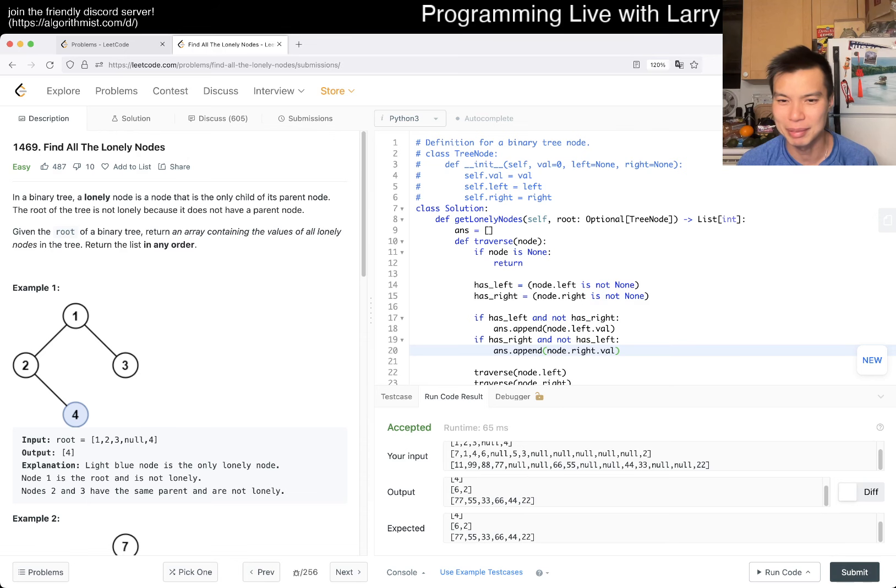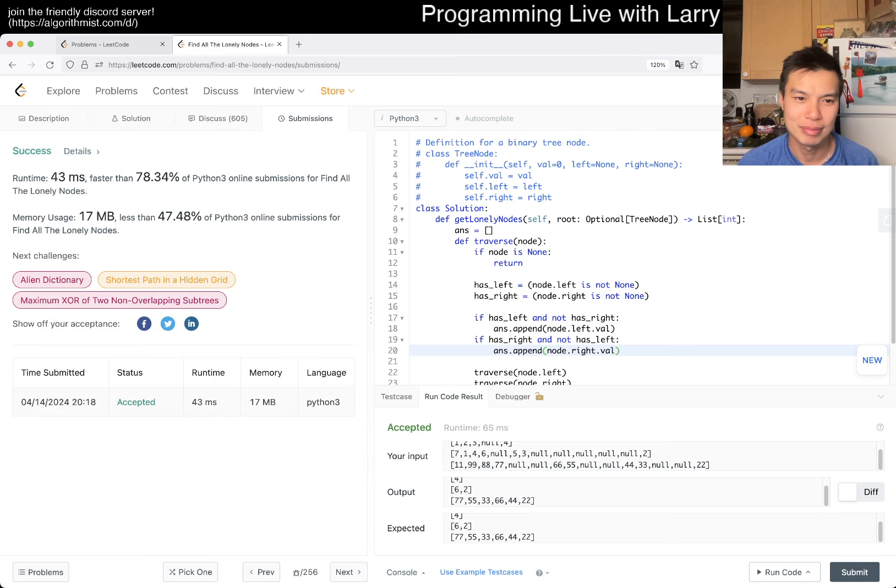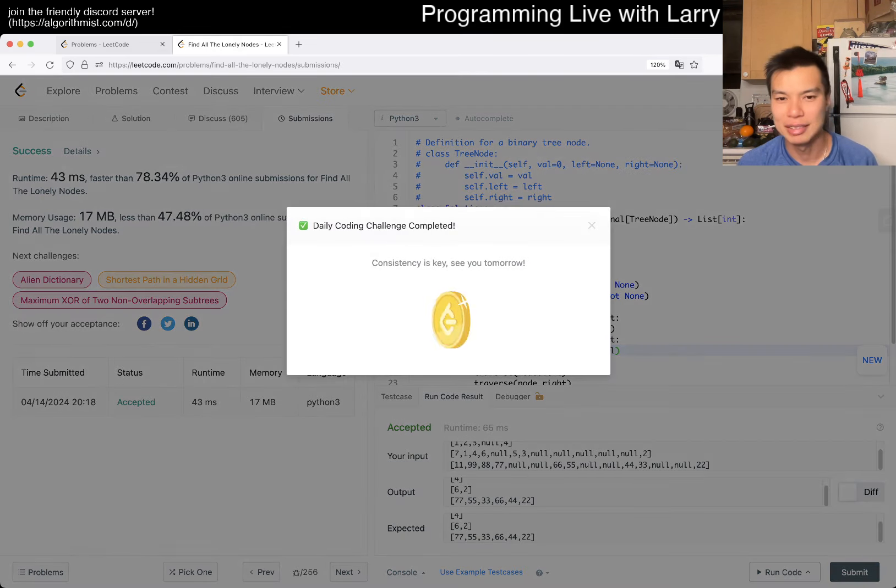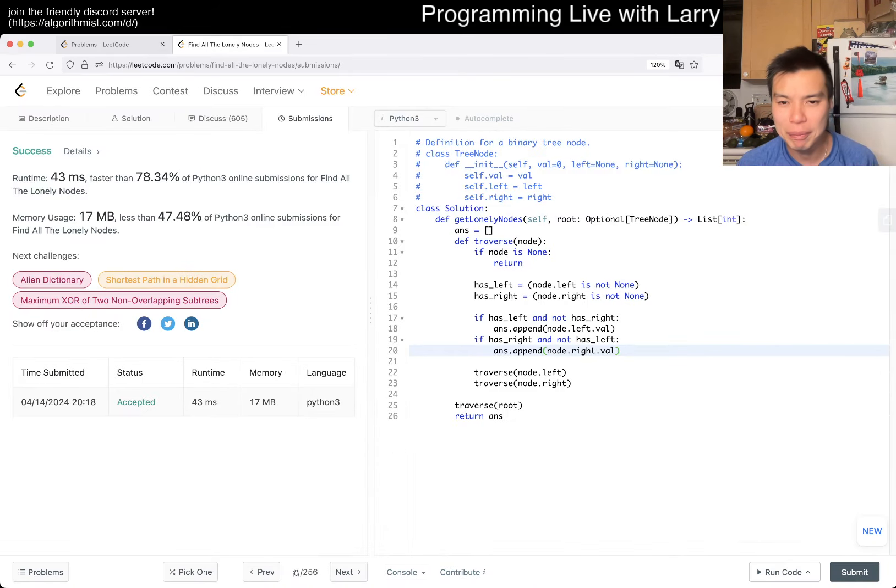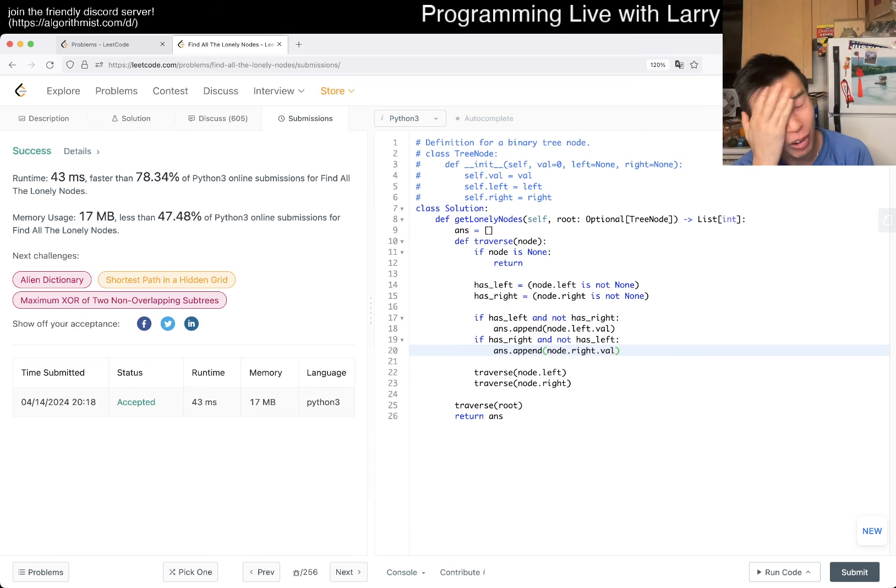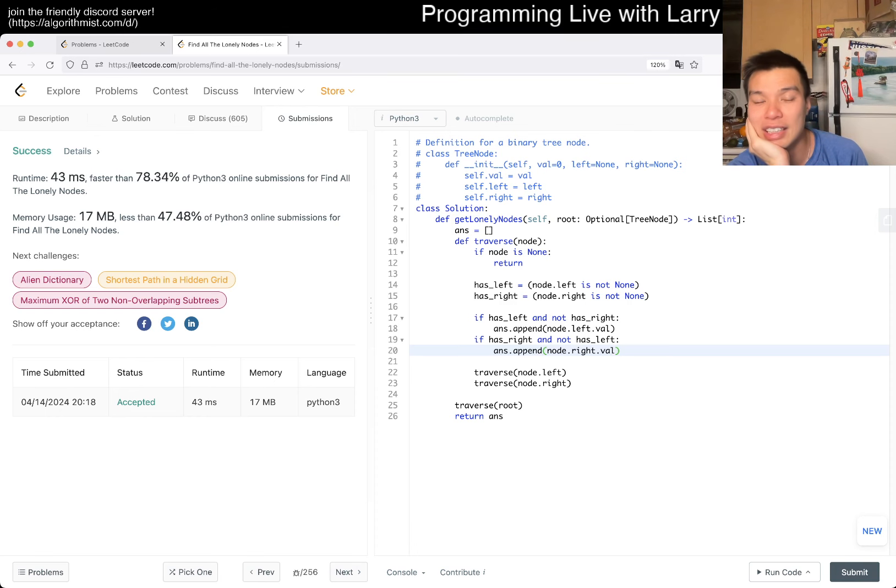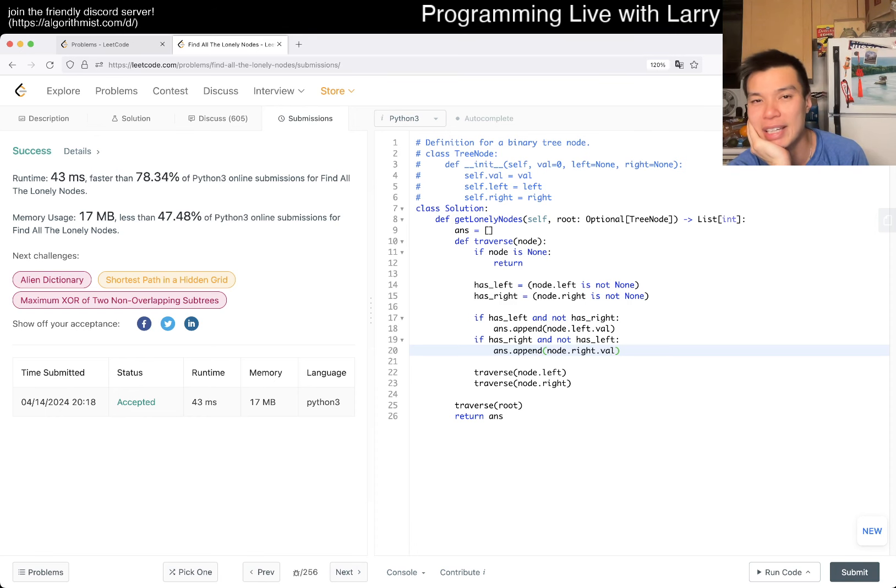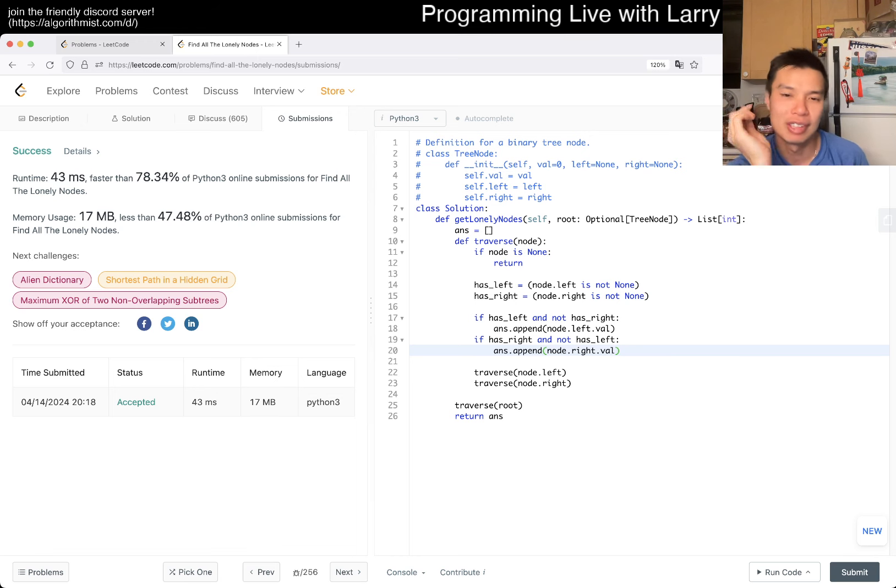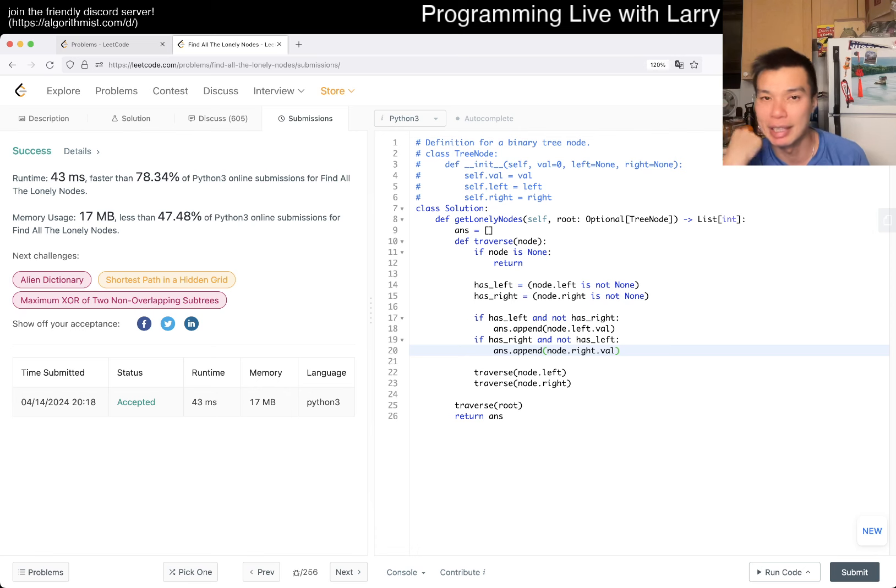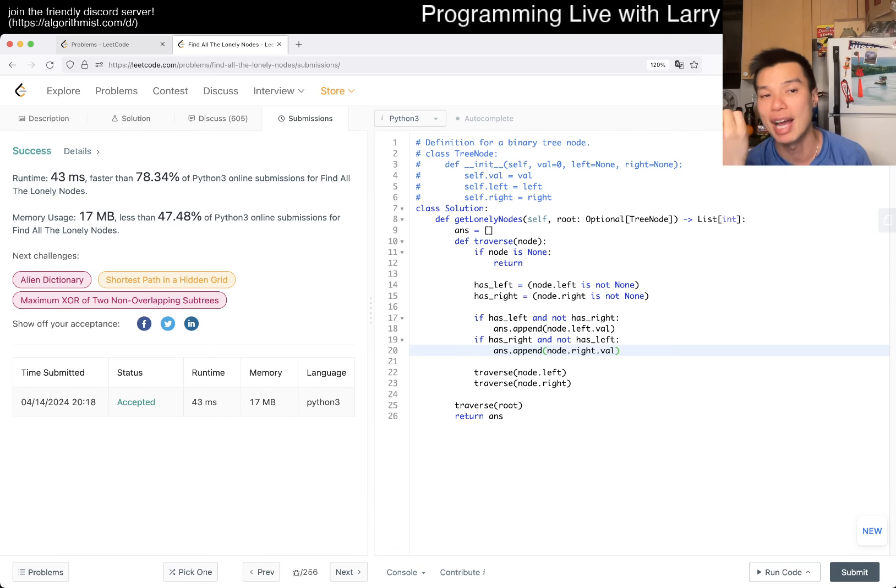Let's submit and there you go. Complexity here is the same thing that we've been saying all week with tree problems: linear time, linear space, or O(h) space where h is the height of the tree if you prefer.